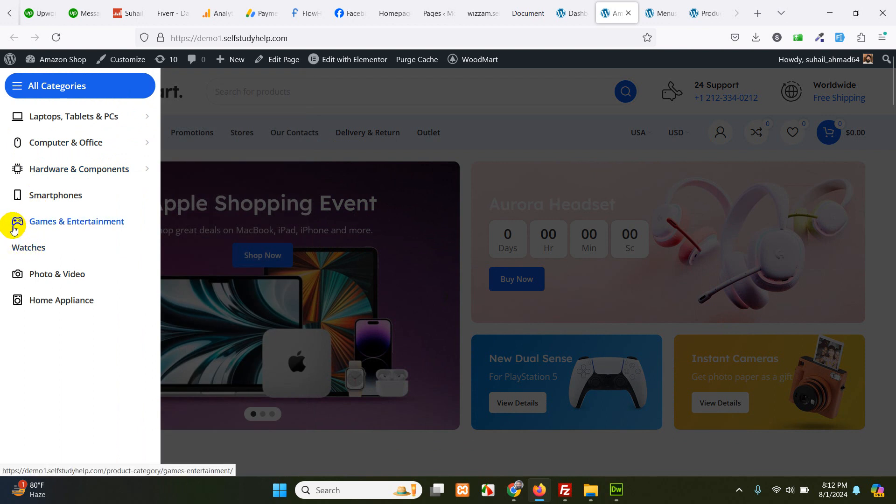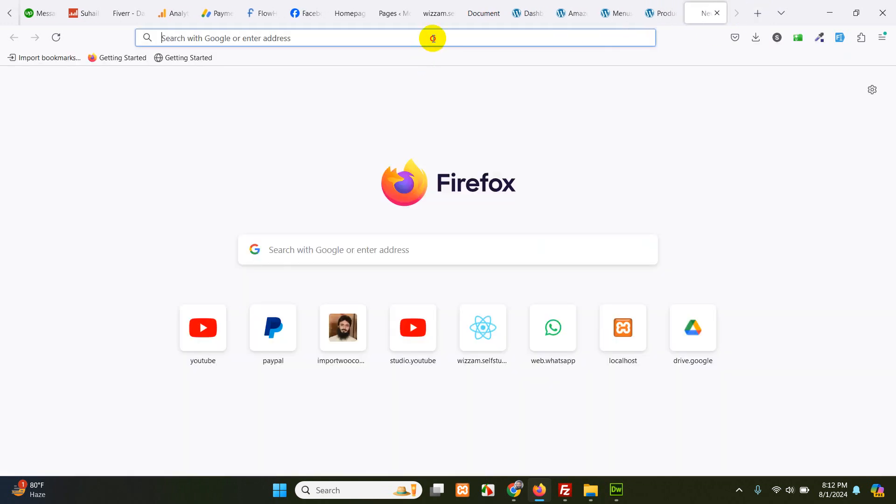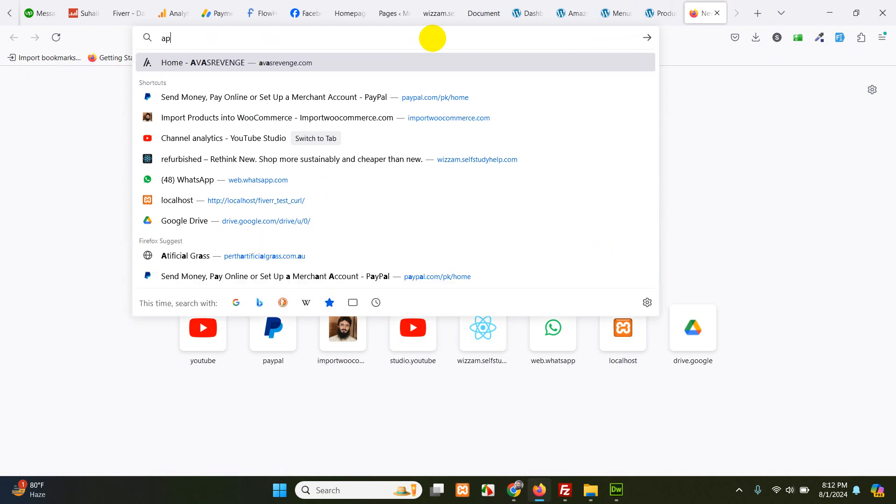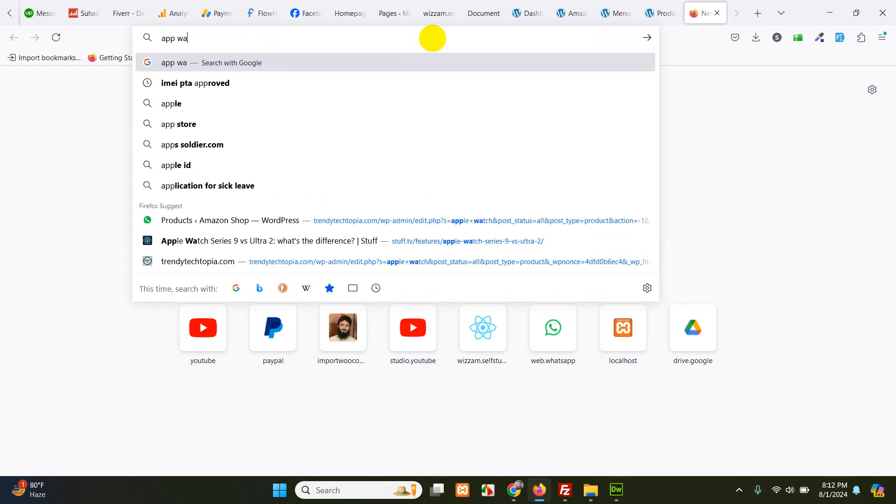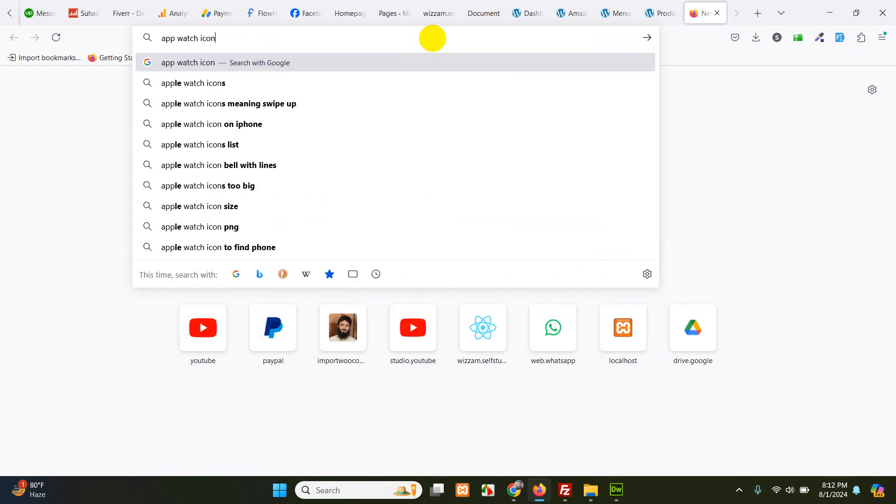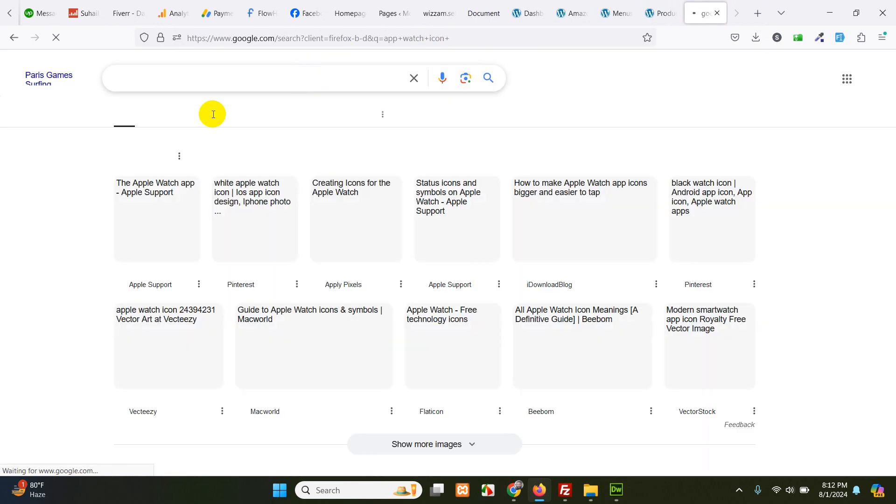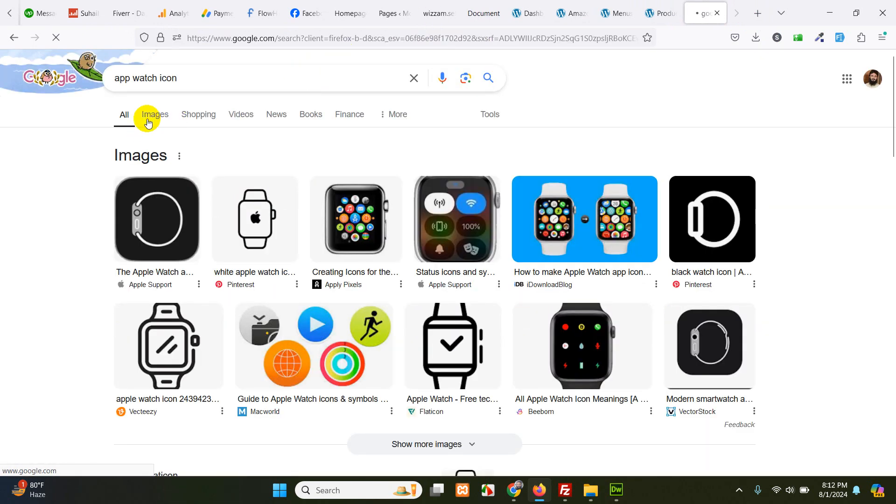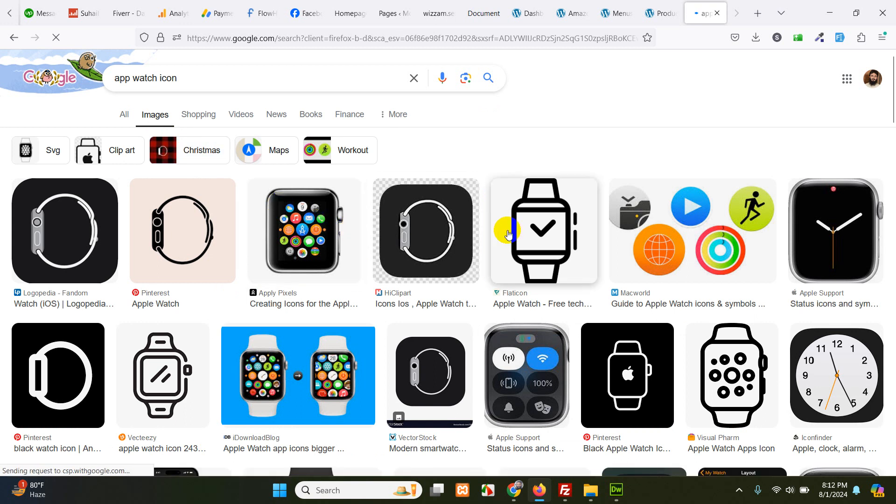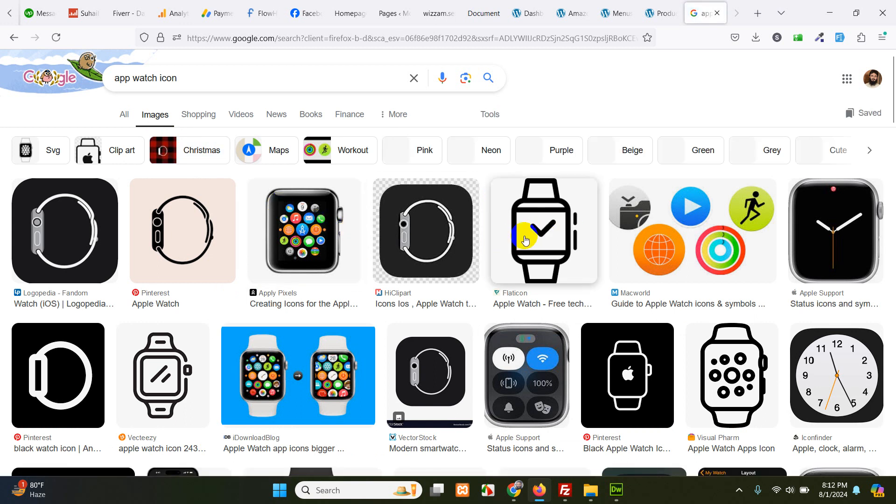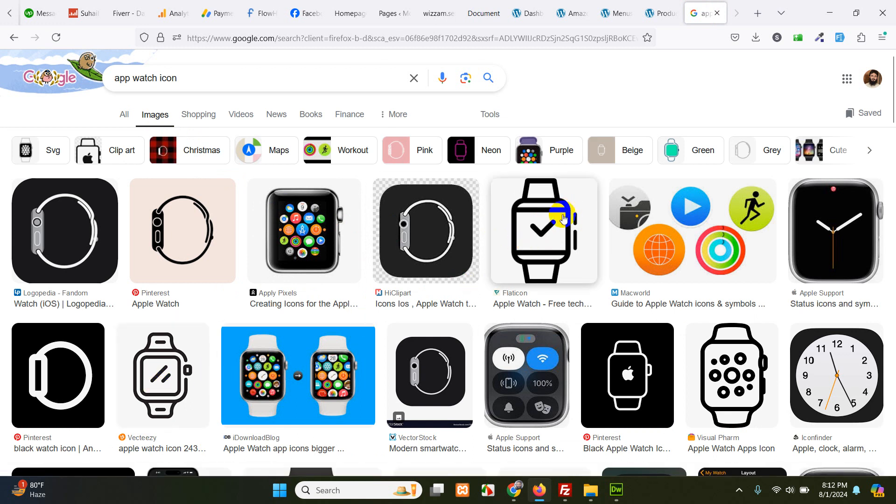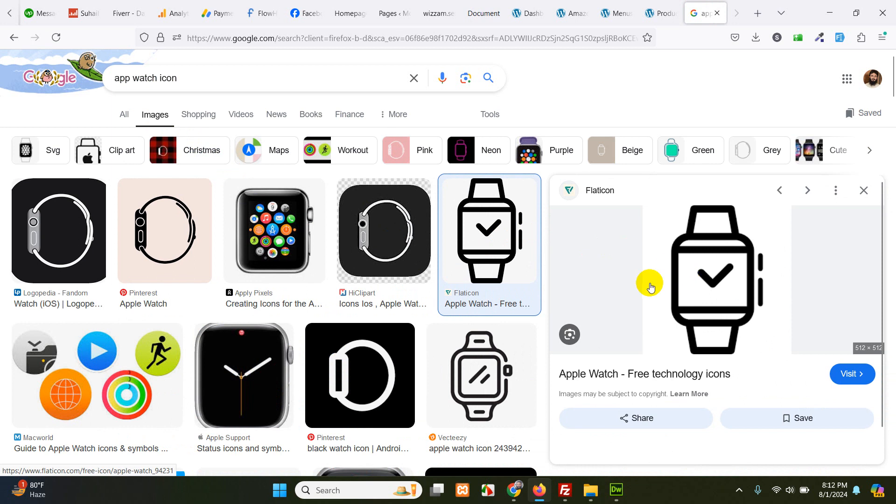Now, adding icon is very simple here. Just look for the watches on the internet. Search Apple watch icon. And go to images. And look for the PNG image without any backgrounds. Just click this one. I guess this will be the right one. This one or this one. So let it load.